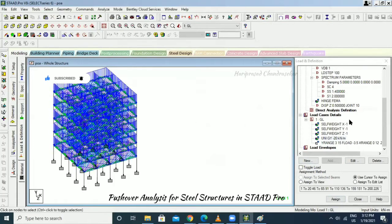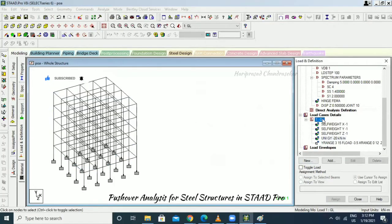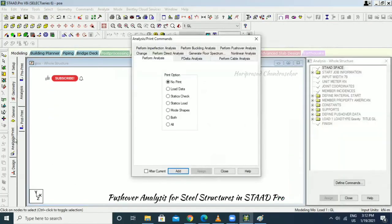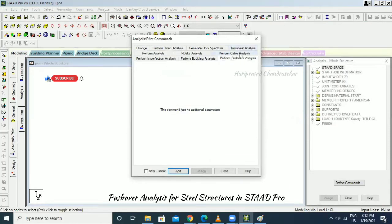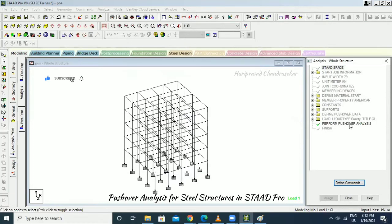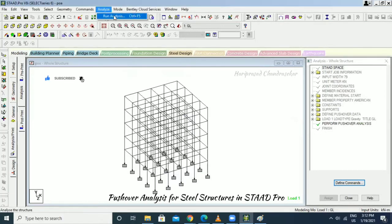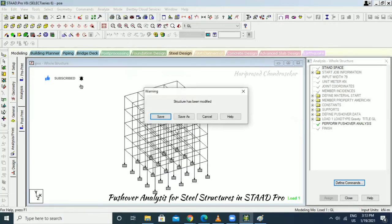Now the gravity load is set. Go to Analysis and Print, then select Perform Pushover Analysis and click Add. Then click Run Analysis.